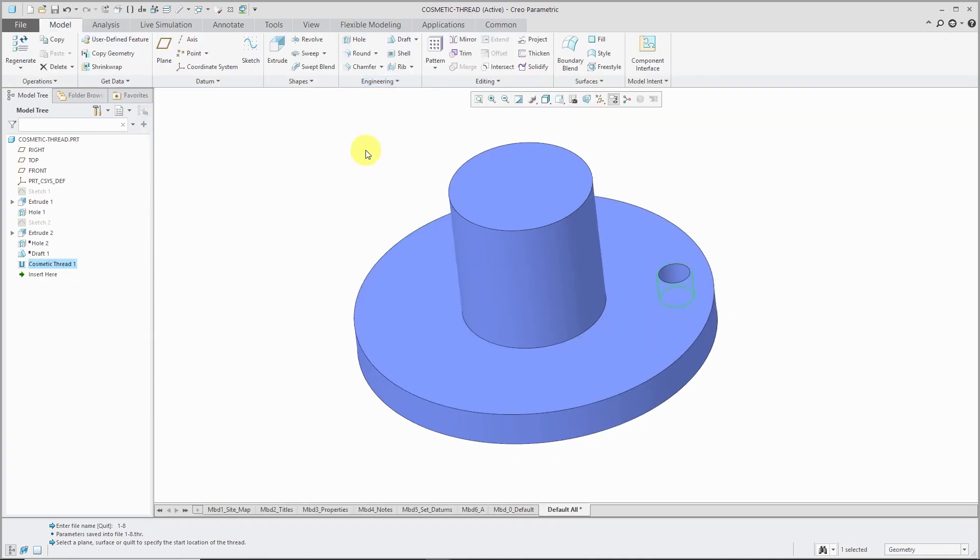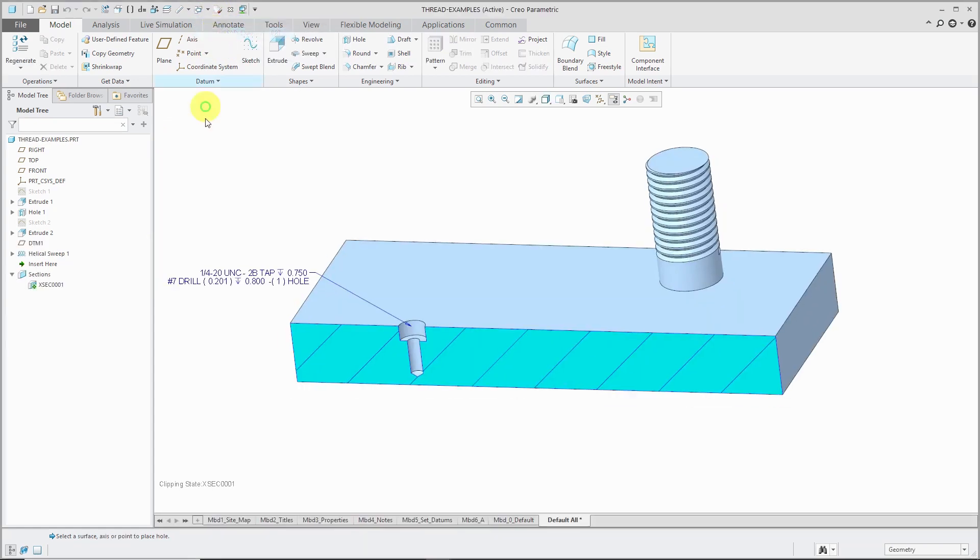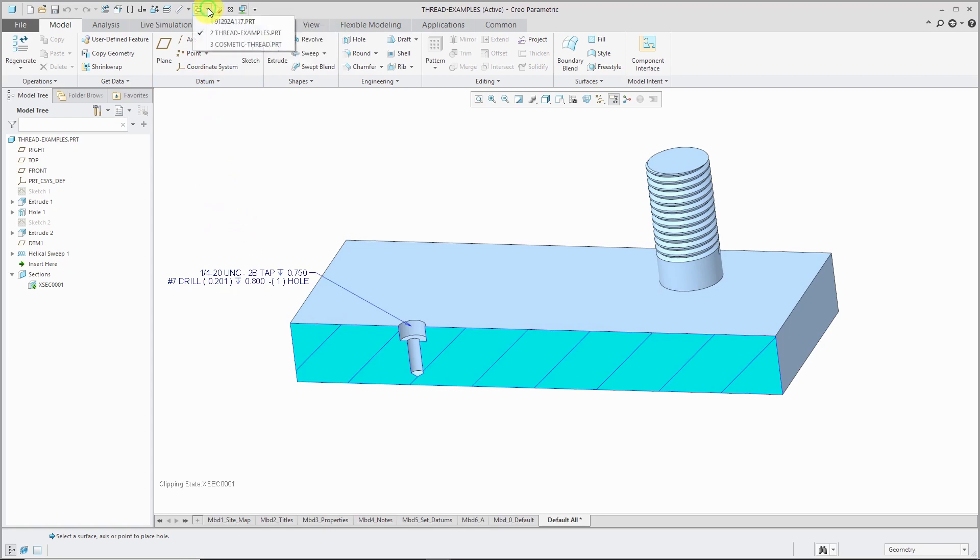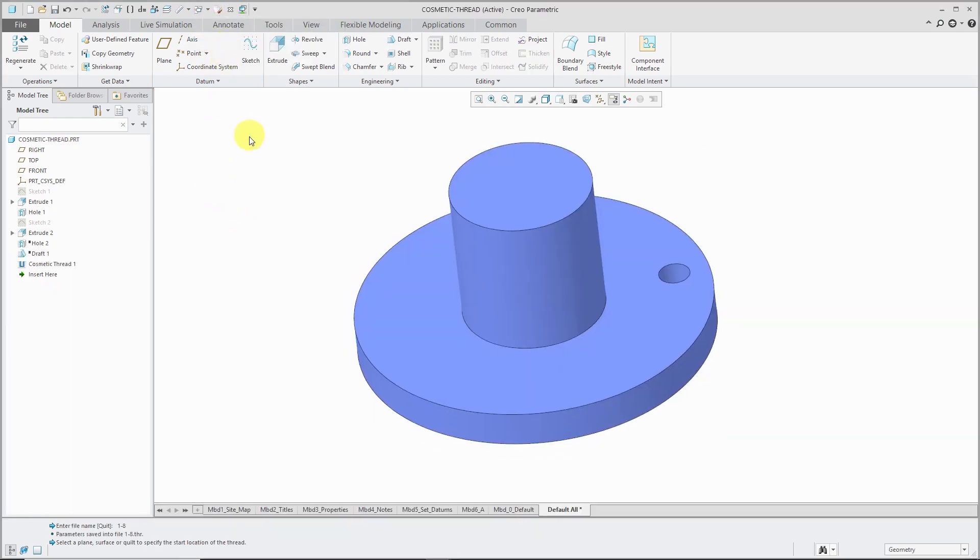Let's click the check mark for that one. One thing I want to point out is I generated this cosmetic thread. Unlike a standard hole, it does not automatically generate a note for you, but we'll see how you can place a note automatically when you are doing a drawing. That's my first example of a cosmetic thread.